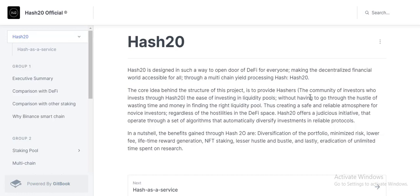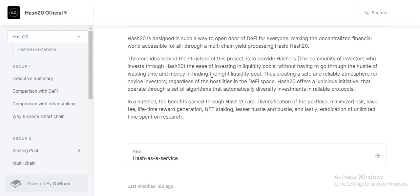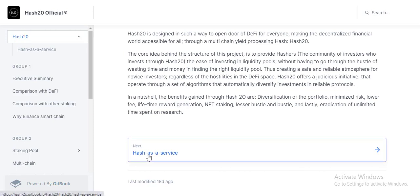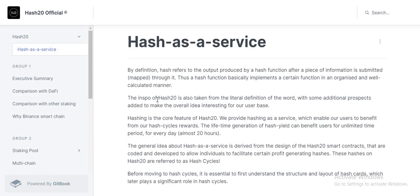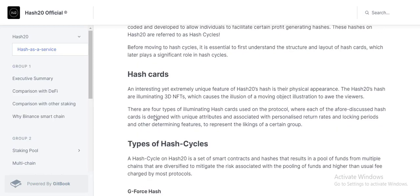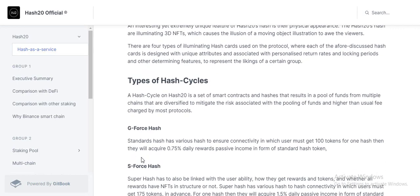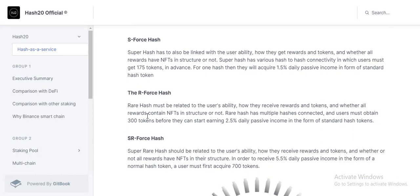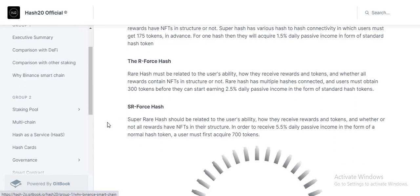Hash20 opens DeFi for everyone, making decentralized finance accessible. It is a multi-chain process. Hash as a service — if you submit a piece of information through the hash function, this function operates in a charting function, organized and calculated. Hash card types of hash cycles include force hash and R forces, and everything is fine on this project.